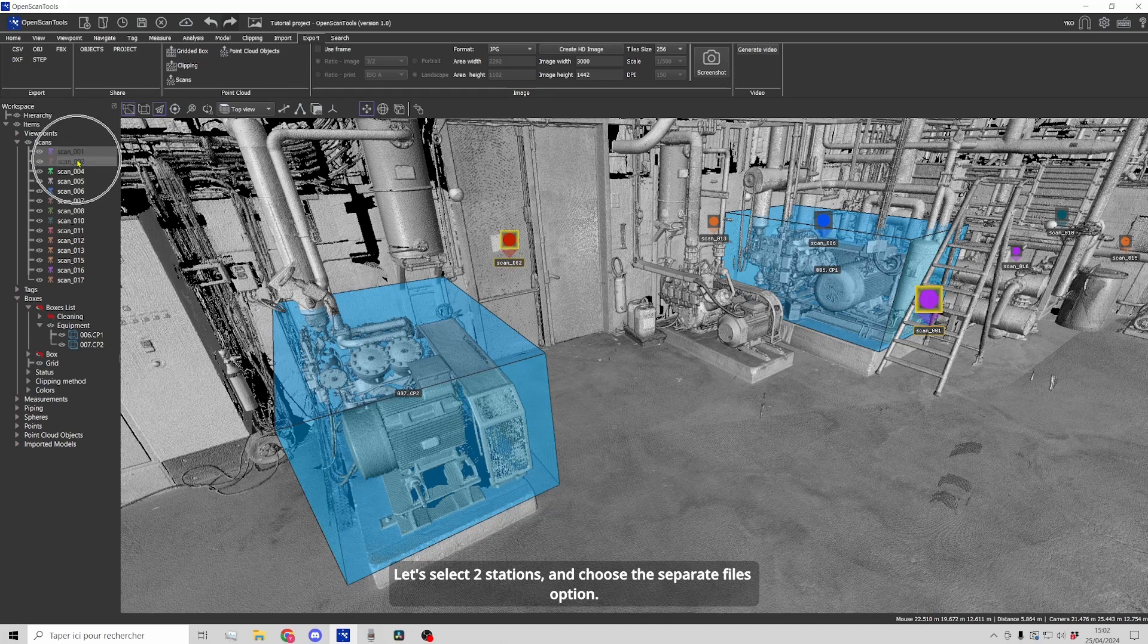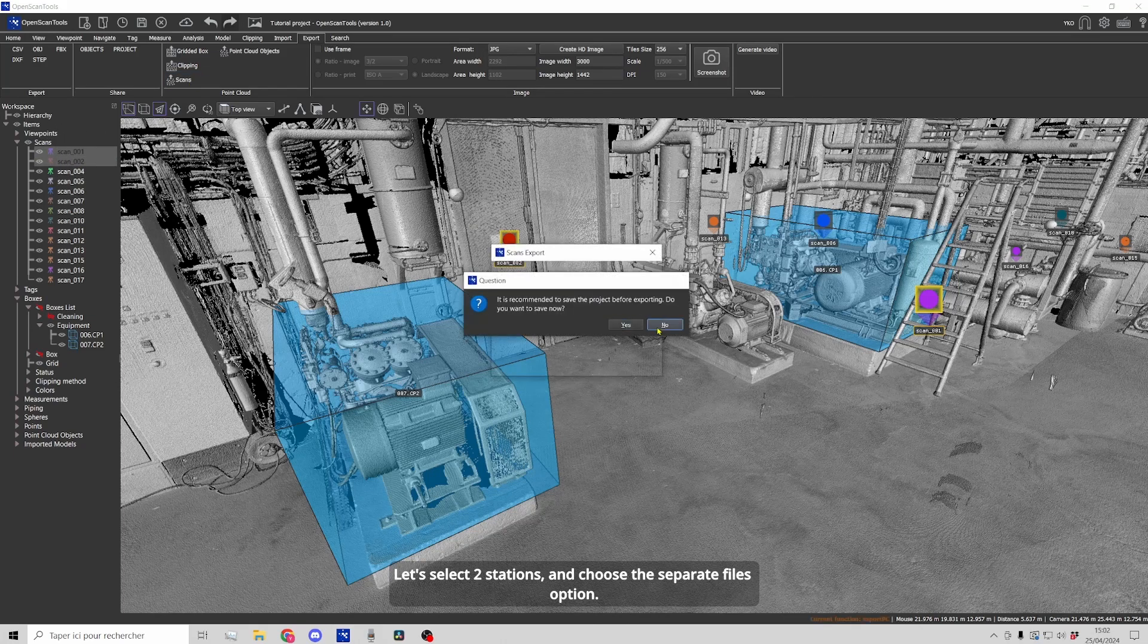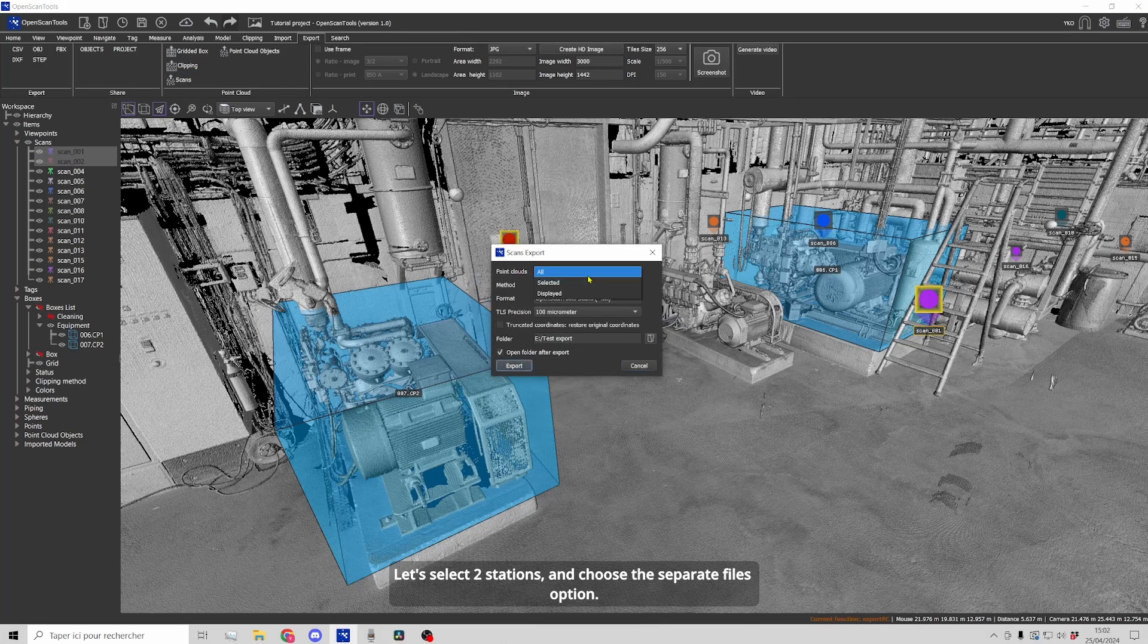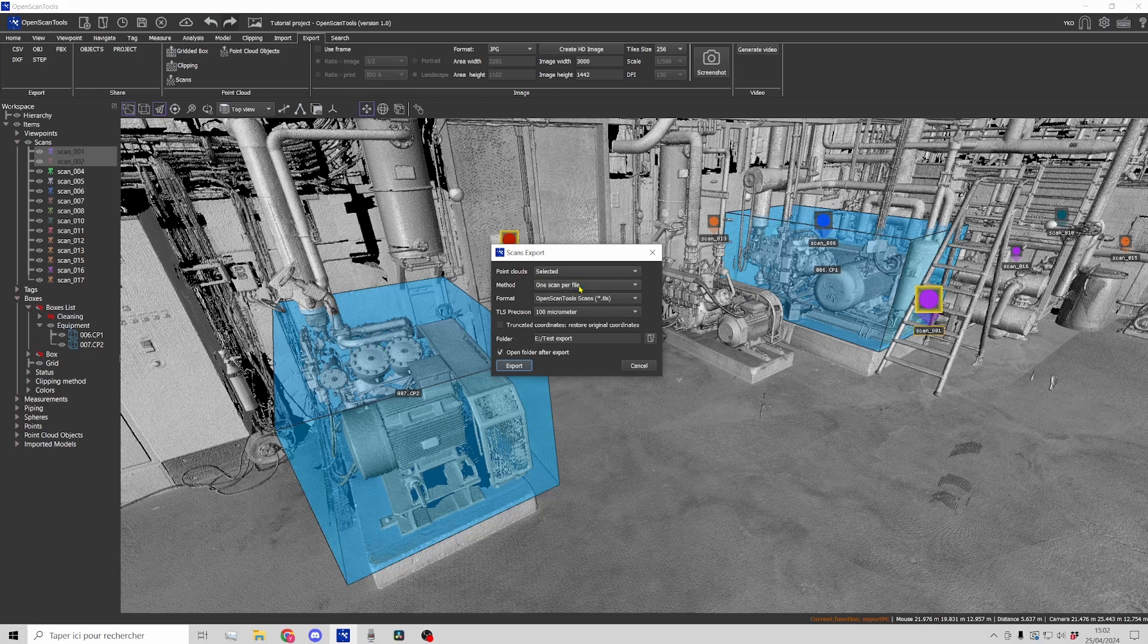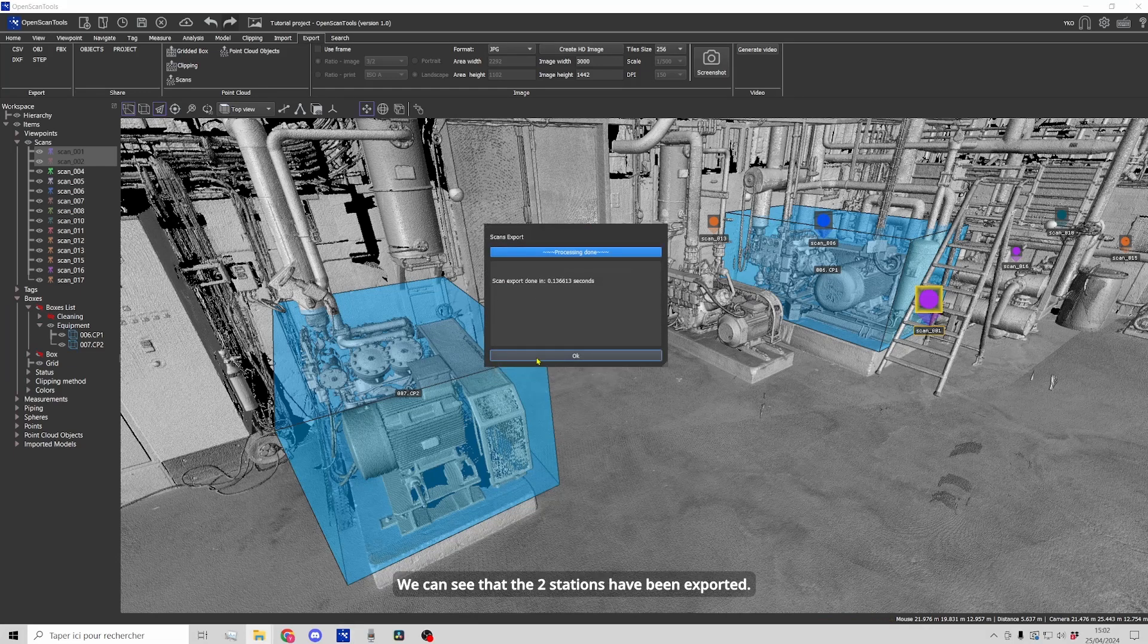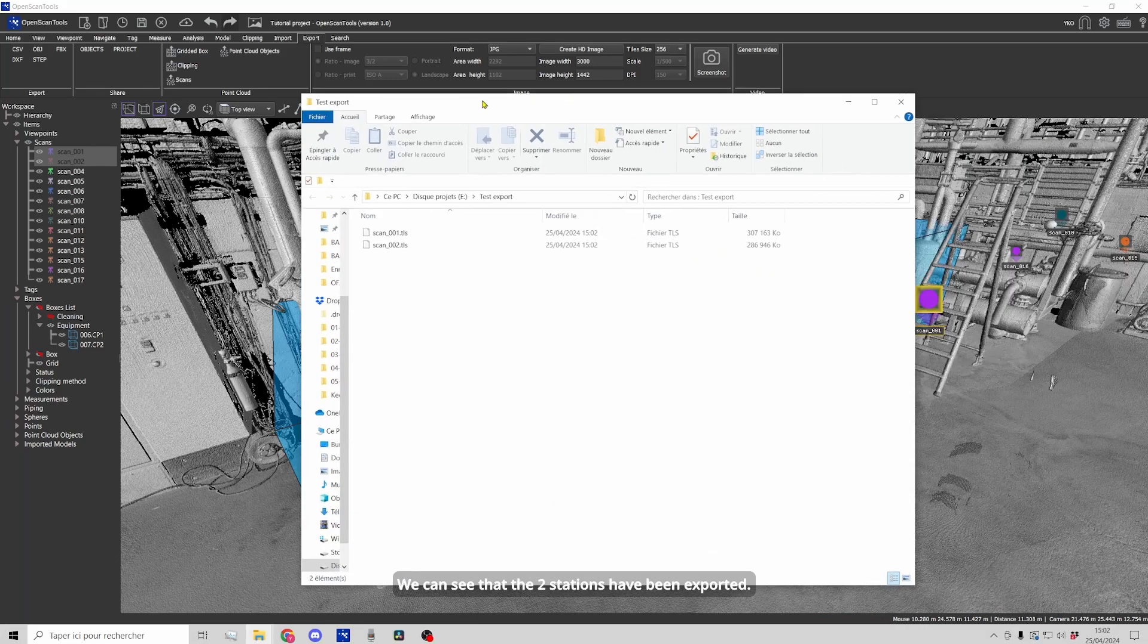Let's select two stations and choose the separate files option. We can see that the two stations have been exported.